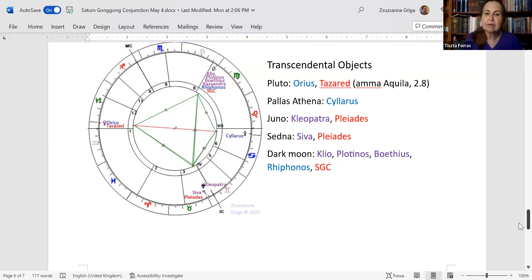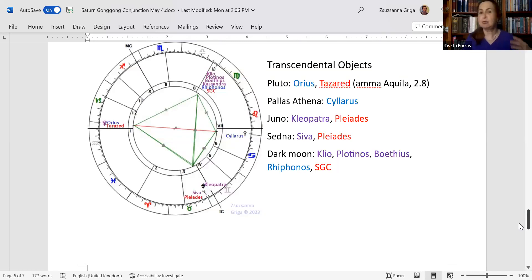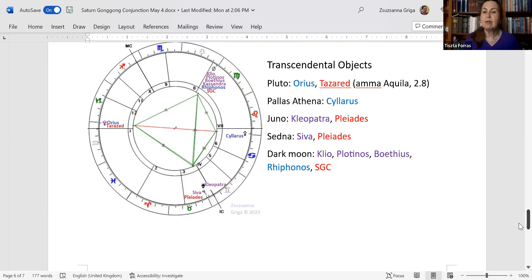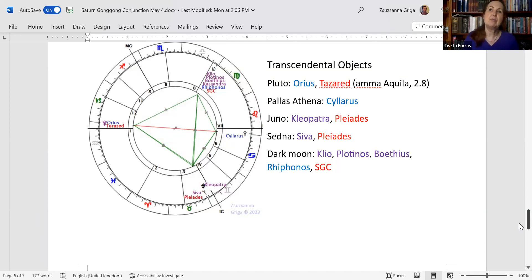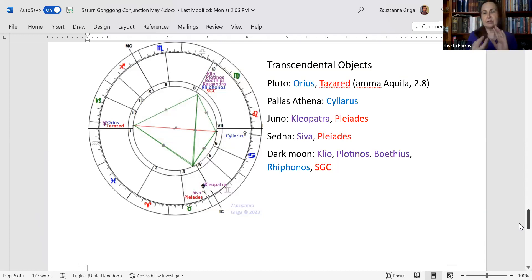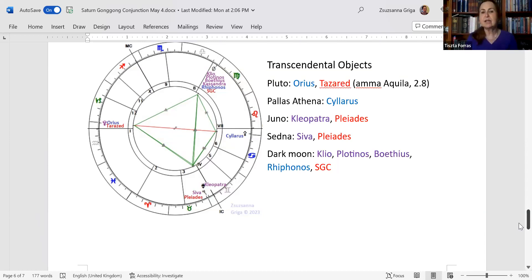On Juno, you have Cleopatra and the Pleiades, a strong woman, two strong women. Juno is also the first wife and the Pleiades is the home of the creator goddess. And on Sedna, you have Shiva, the destroyer of the tri-murti and also the Pleiades. The Pleiades is about a degree. They are a degree apart. So it's just the tiniest of the constellations named constellations. And it is the home of the creator goddess.